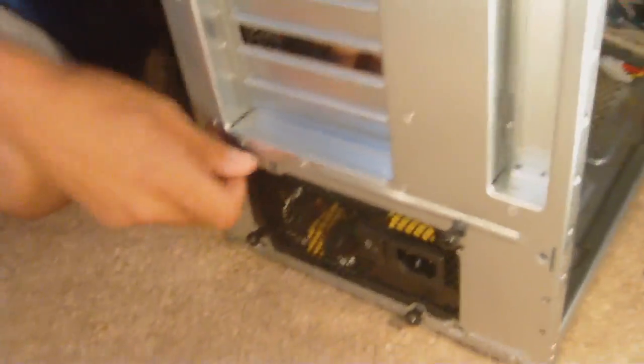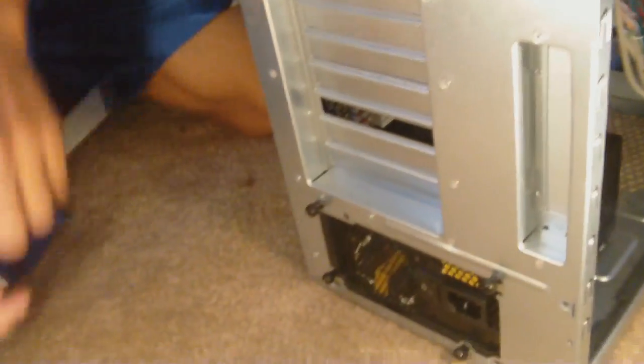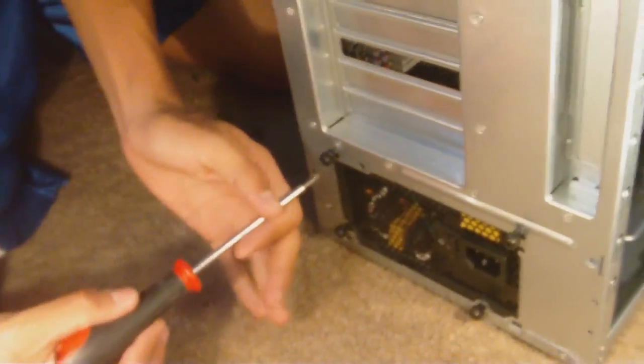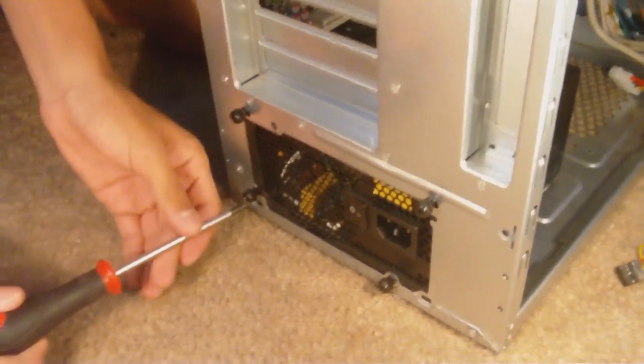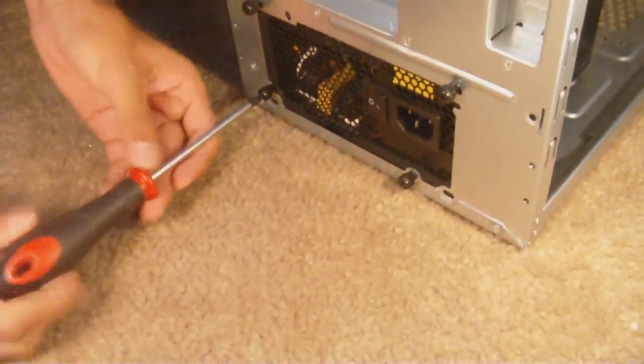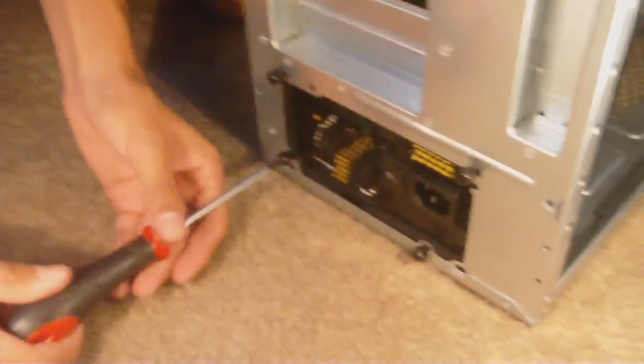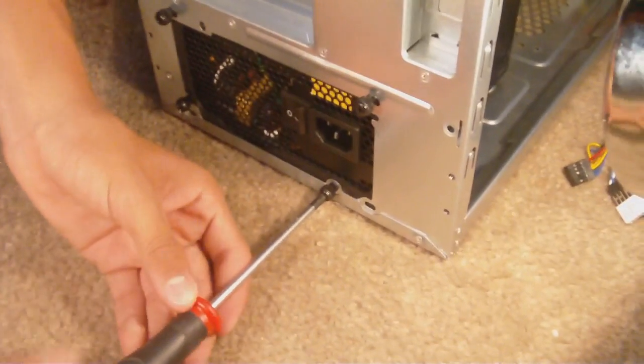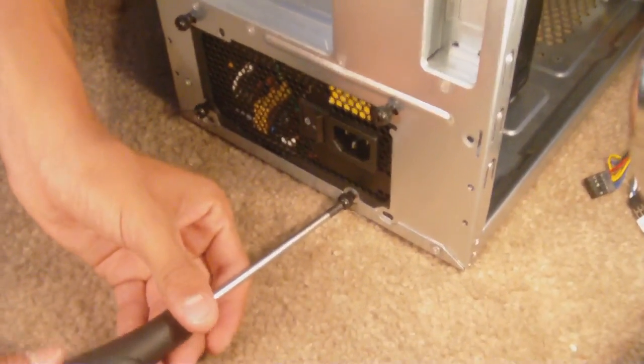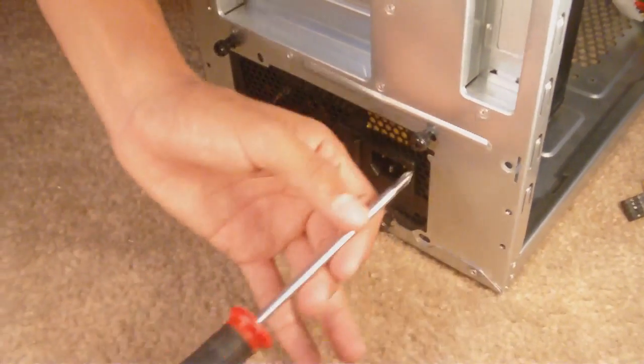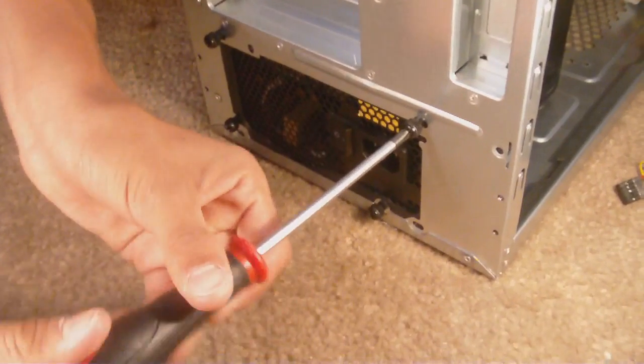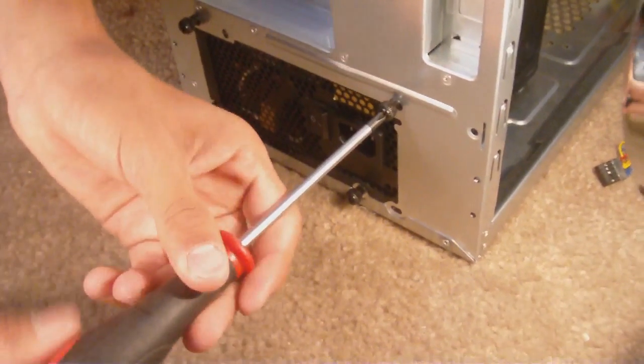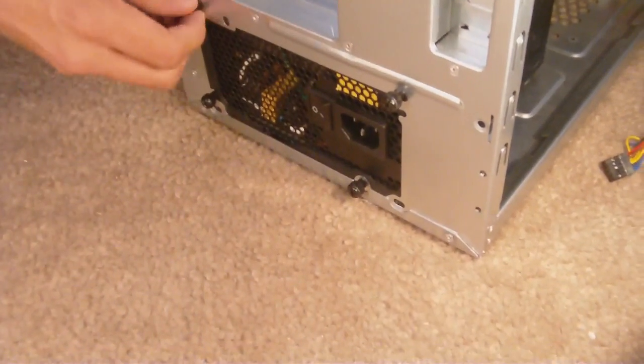Perfect. So now I'm just going to go ahead and screw these in a little more. It's getting really hot with these lights here. Okay. Screw these in so we can keep the power supply nice and stable. These are thumb screws, but it's just a lot faster to do with the screwdriver.